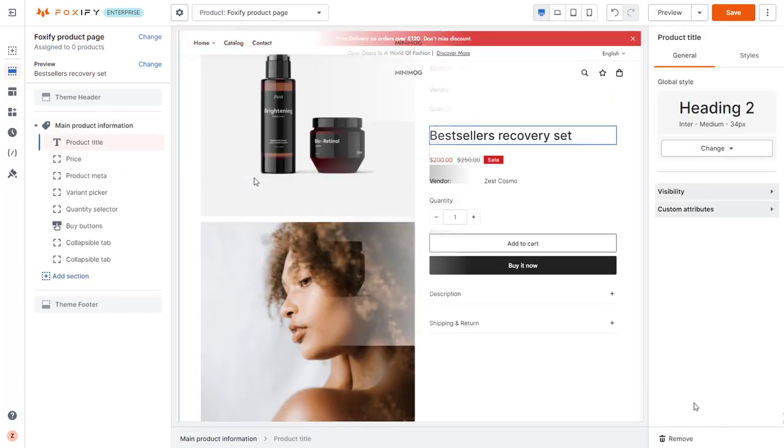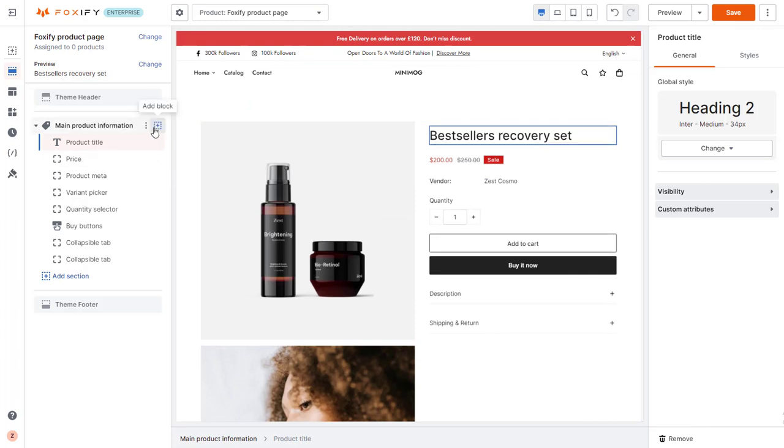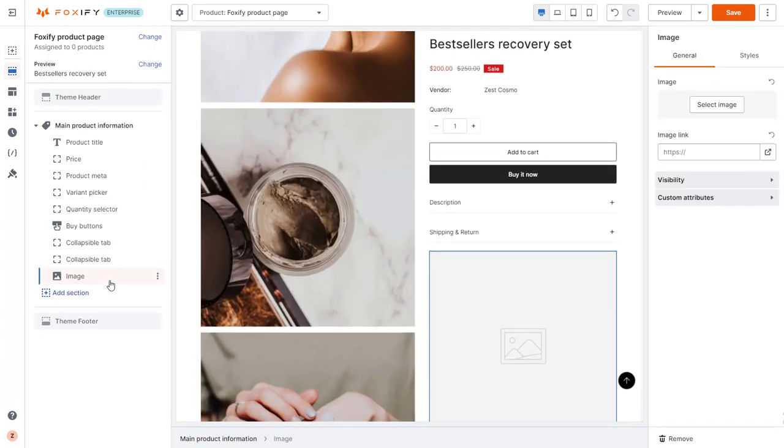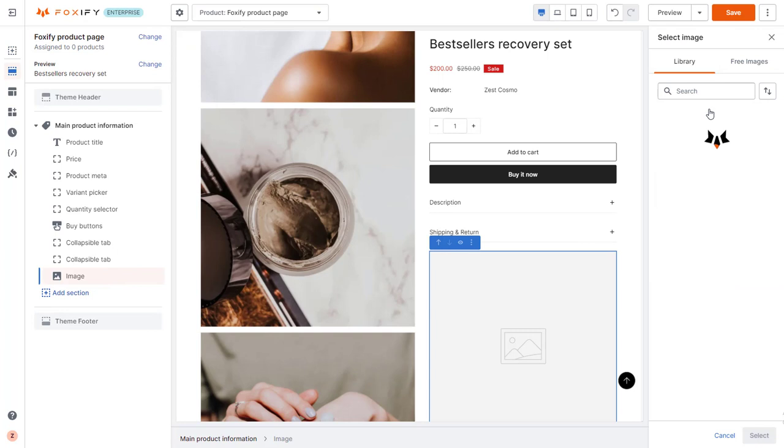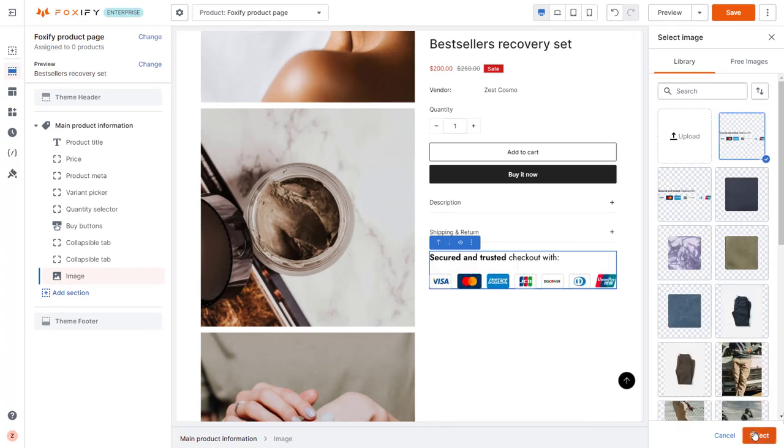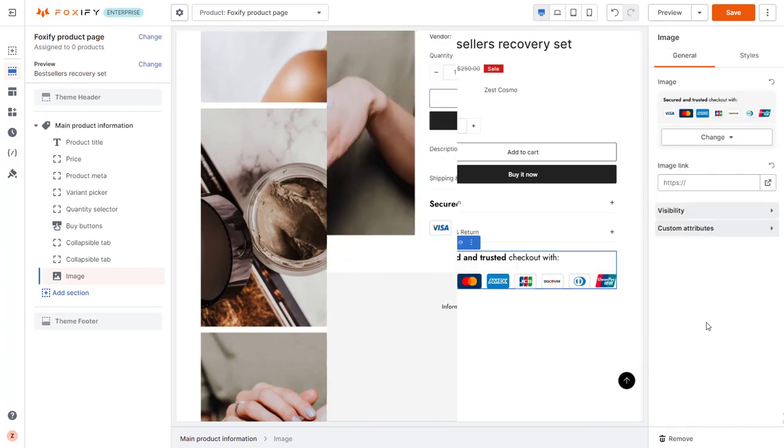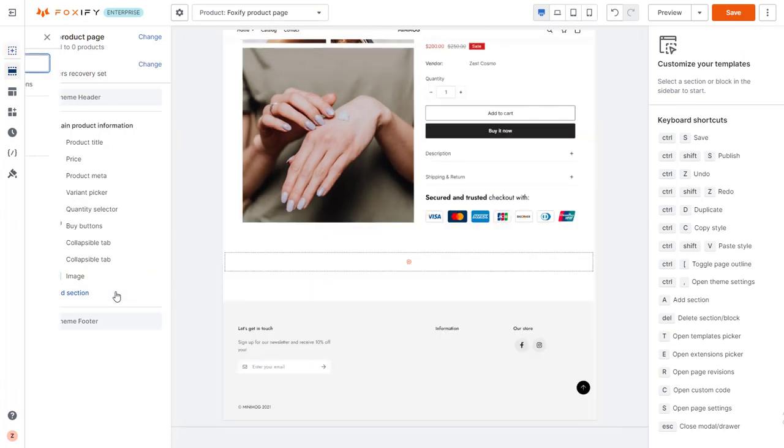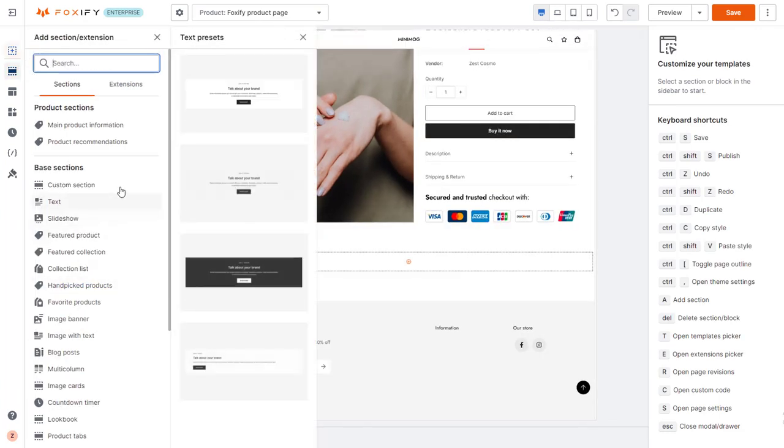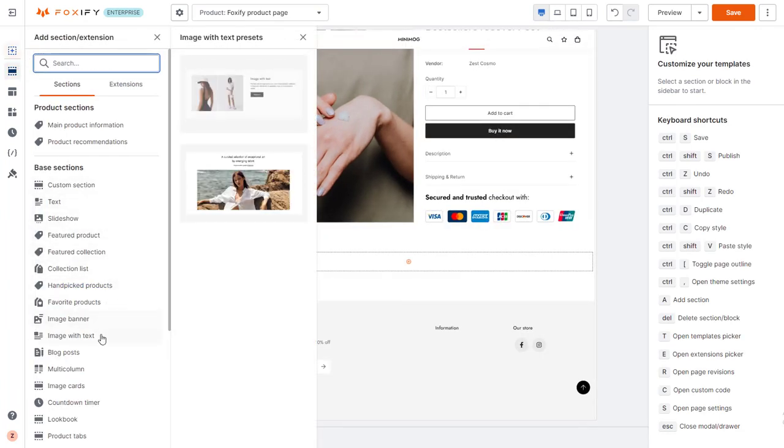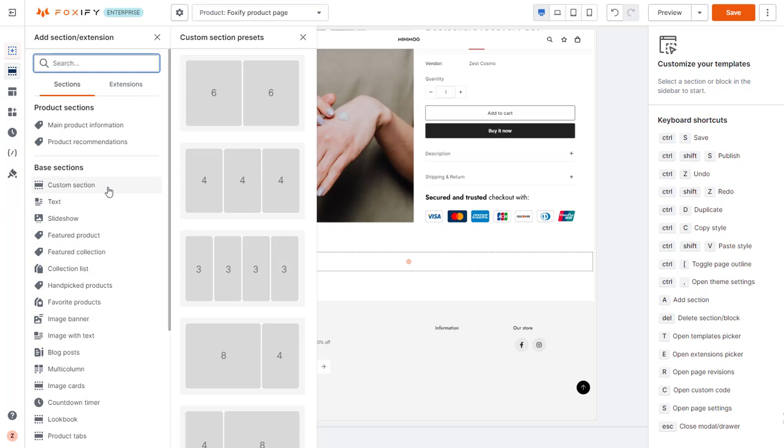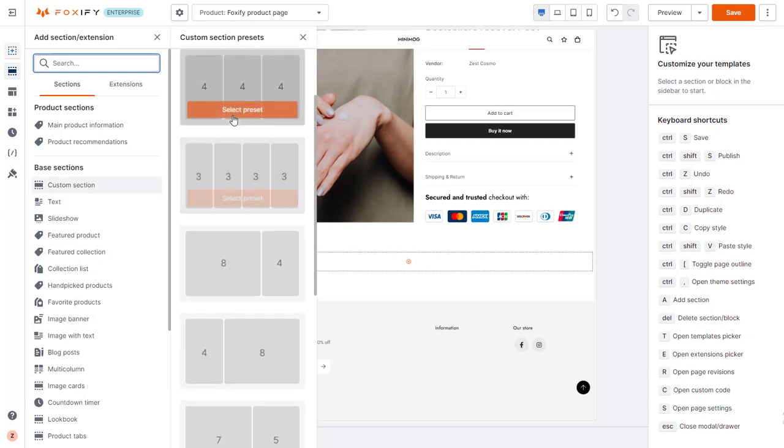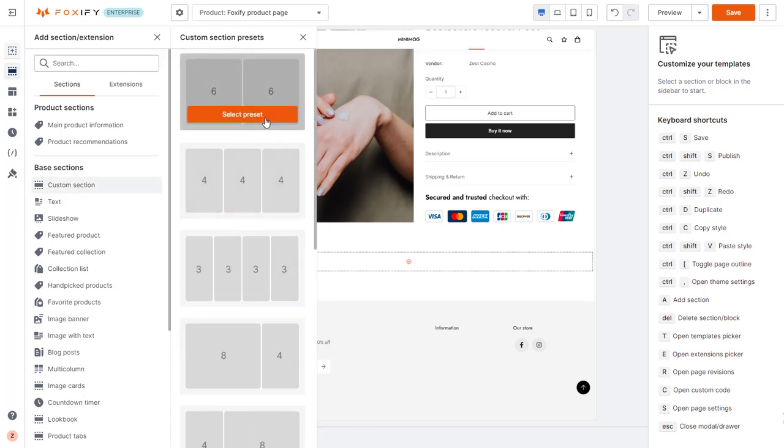You can add more blocks to the section. For example, I will add an image here as a trust badge. Continue adding other sections. There are section presets that could give some inspiration and save time. I will add a custom section here to give extra information on my offering.